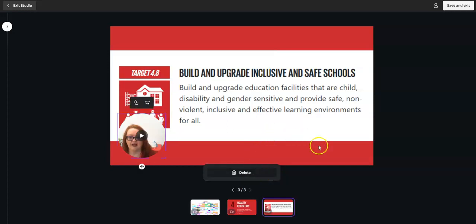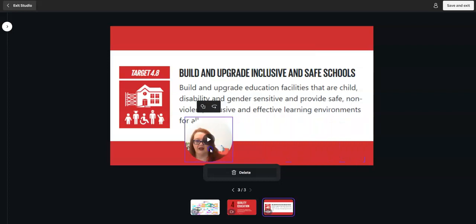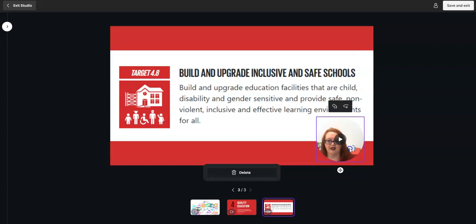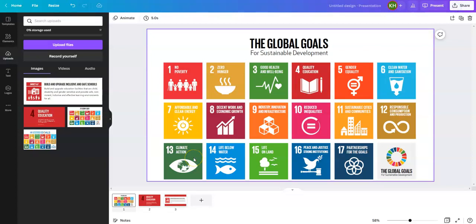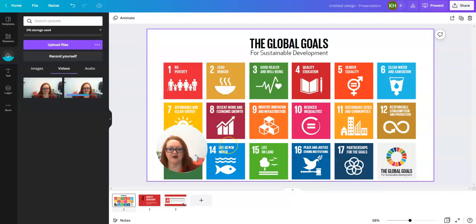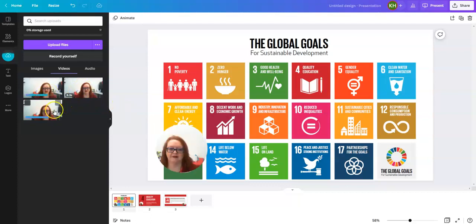Now that I'm done, I press done. If I don't like this, I could press delete. I can also move my video — I'm going to move it to this side. Now I'm going to press save and exit. My video is now in my presentation, and it has saved each video for each slide.